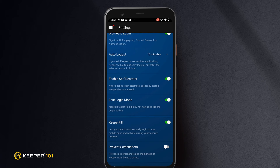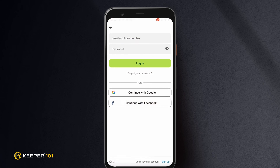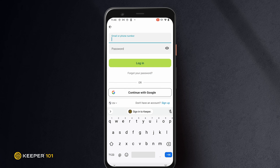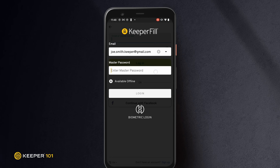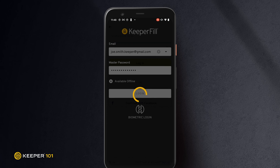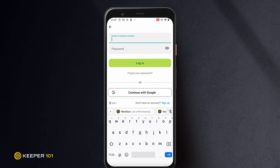On Android 8.0 and newer, our Keeper Fill feature seamlessly autofills your logins and passwords into apps and web browsers. From the app or website login screen, tap the Sign into Keeper button that will appear above your device's keyboard and enter your Keeper master password. If Keeper identifies a record match, the site's login credentials will appear above the keyboard.